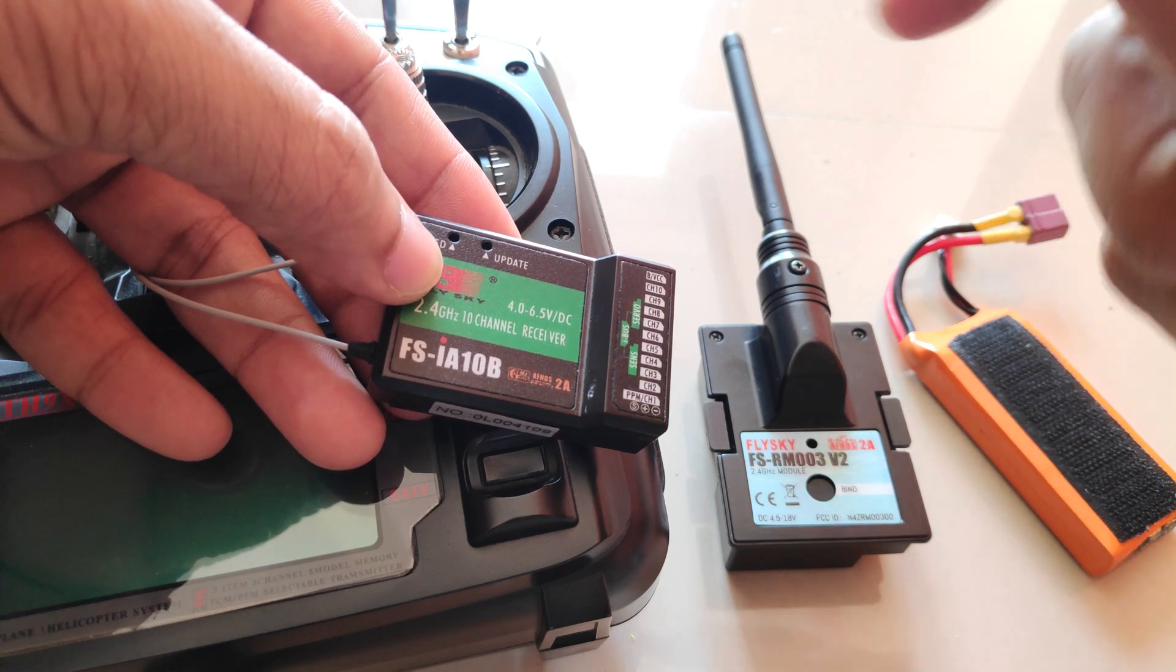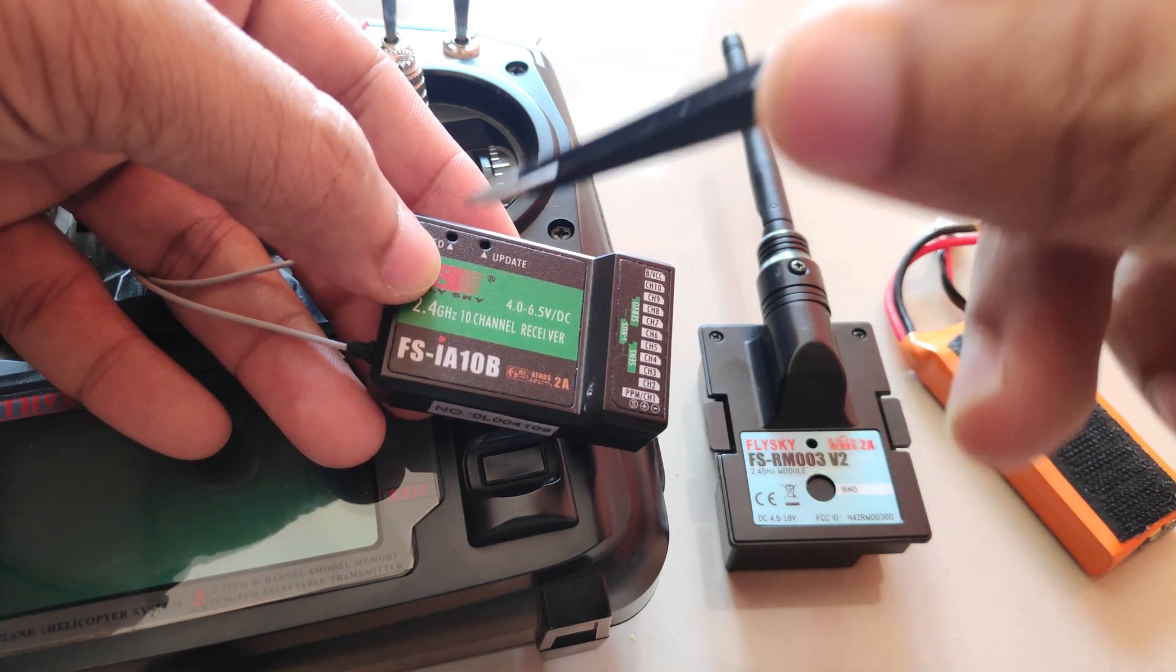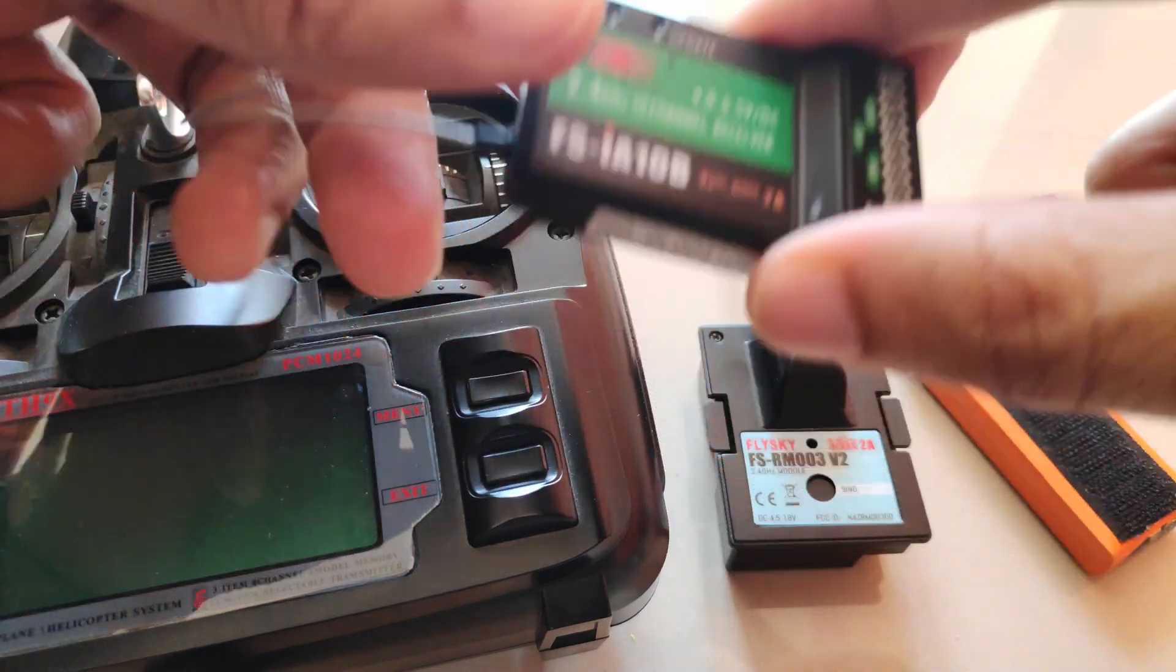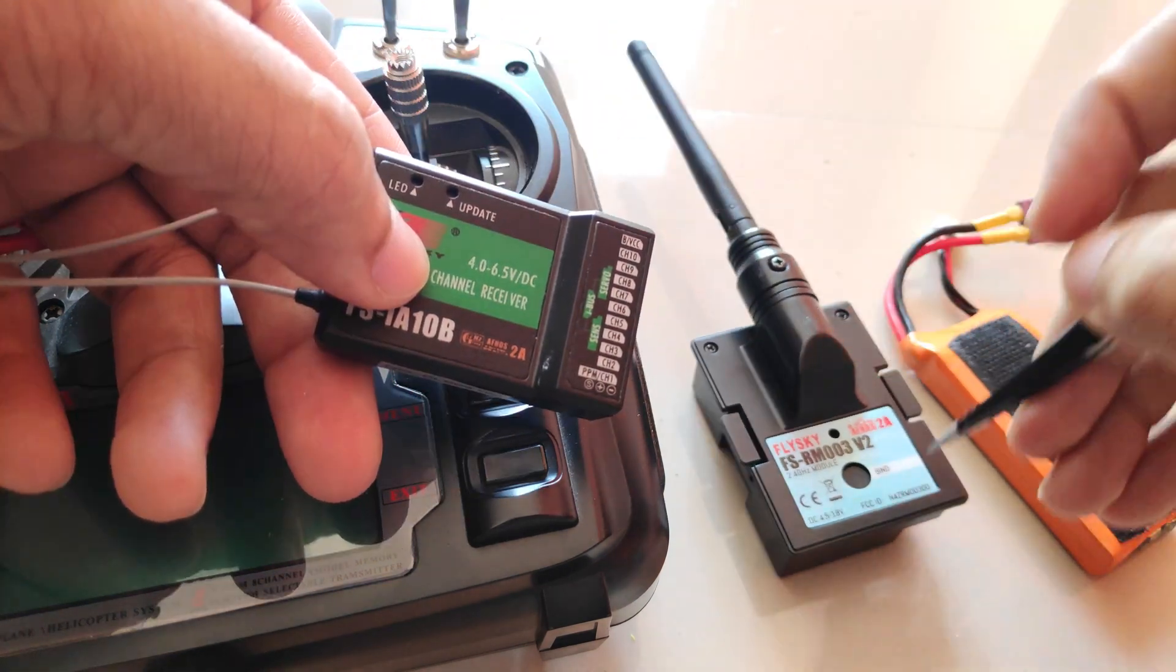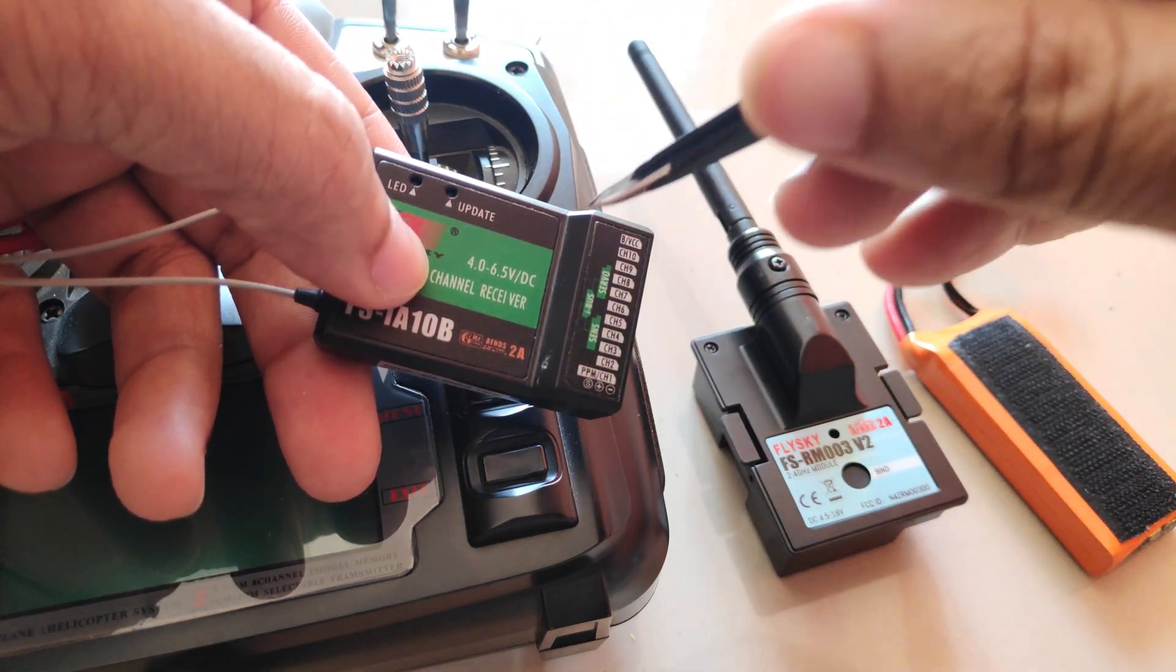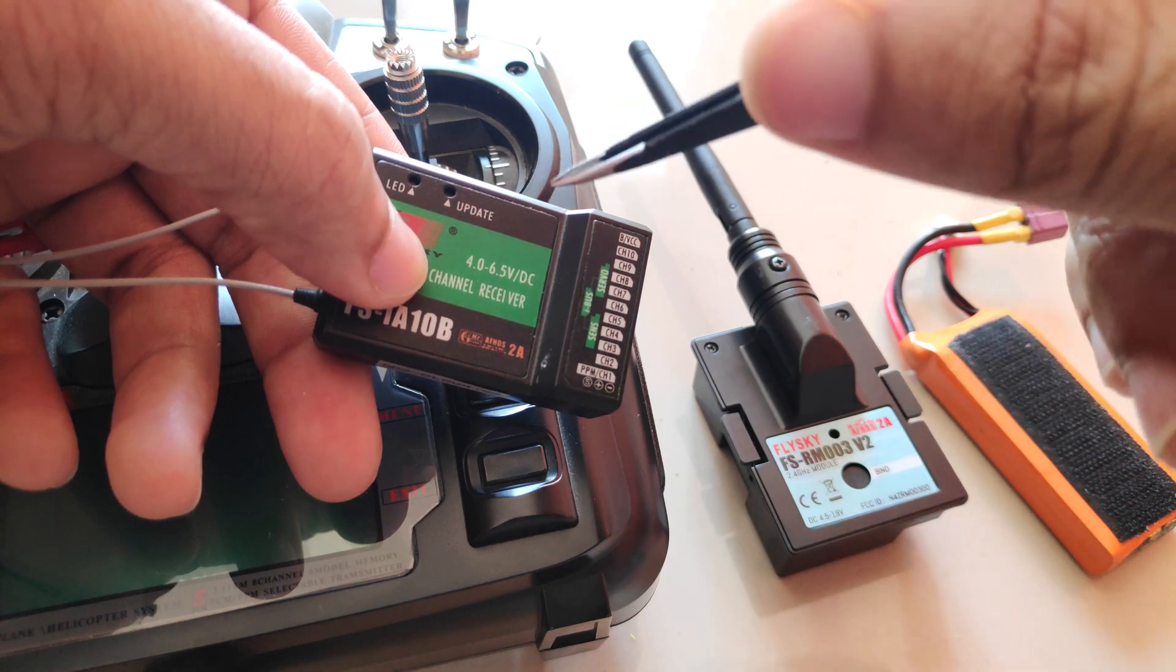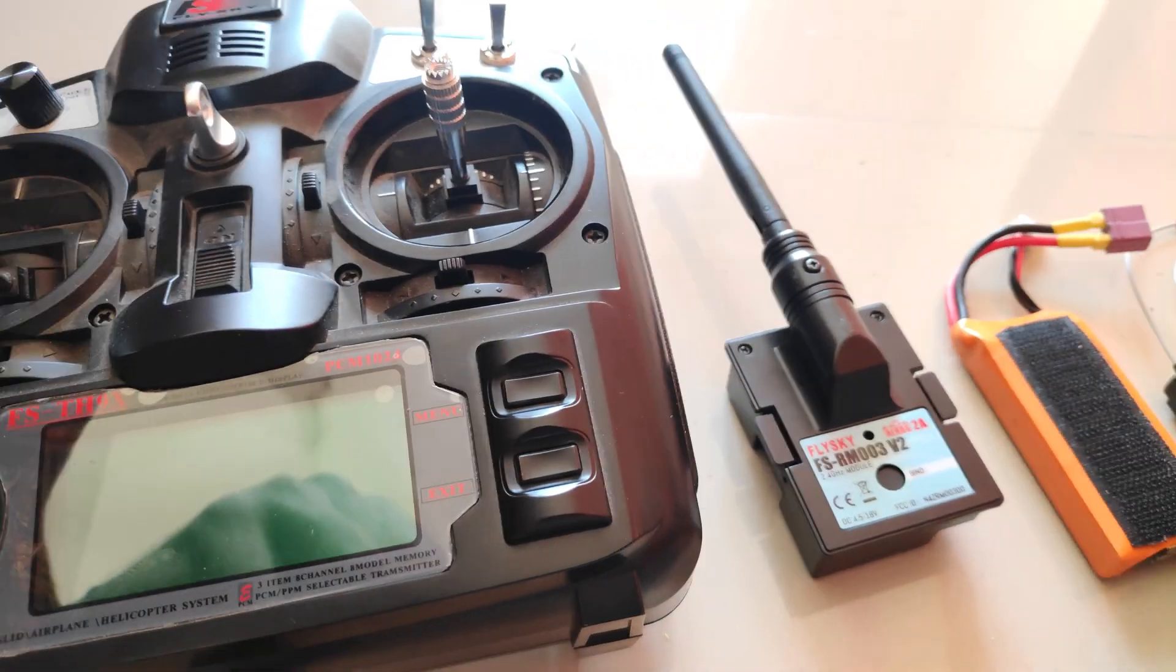I would only have to bind them once and after that the module will always bind to the receiver and that way we can fix the problem where you would have to bind the module to the receiver every other time. So let's see how to do that.